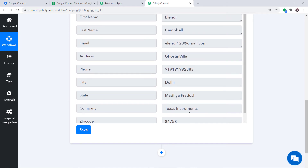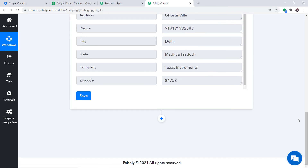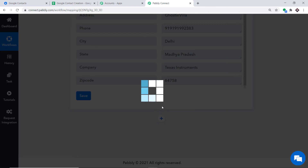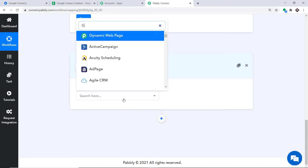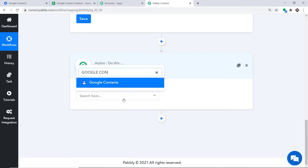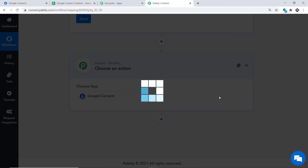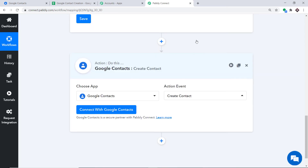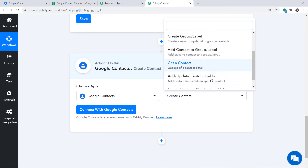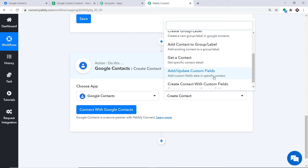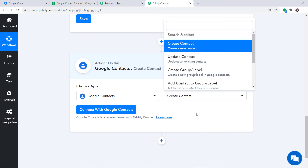Using all these details we have to create a contact in Google Contacts. Scroll down and click on the plus button. When you click the plus button, another window opens — this is called the action window. In 'Choose App,' select Google Contacts. Now in the action event, select 'Create a Contact.' There are many more action events like update contact, create group label, get a contact, add/update custom fields, and so on. If you have trouble finding the action events you need, you can request our team at admin@pavli.com to custom build one for you.